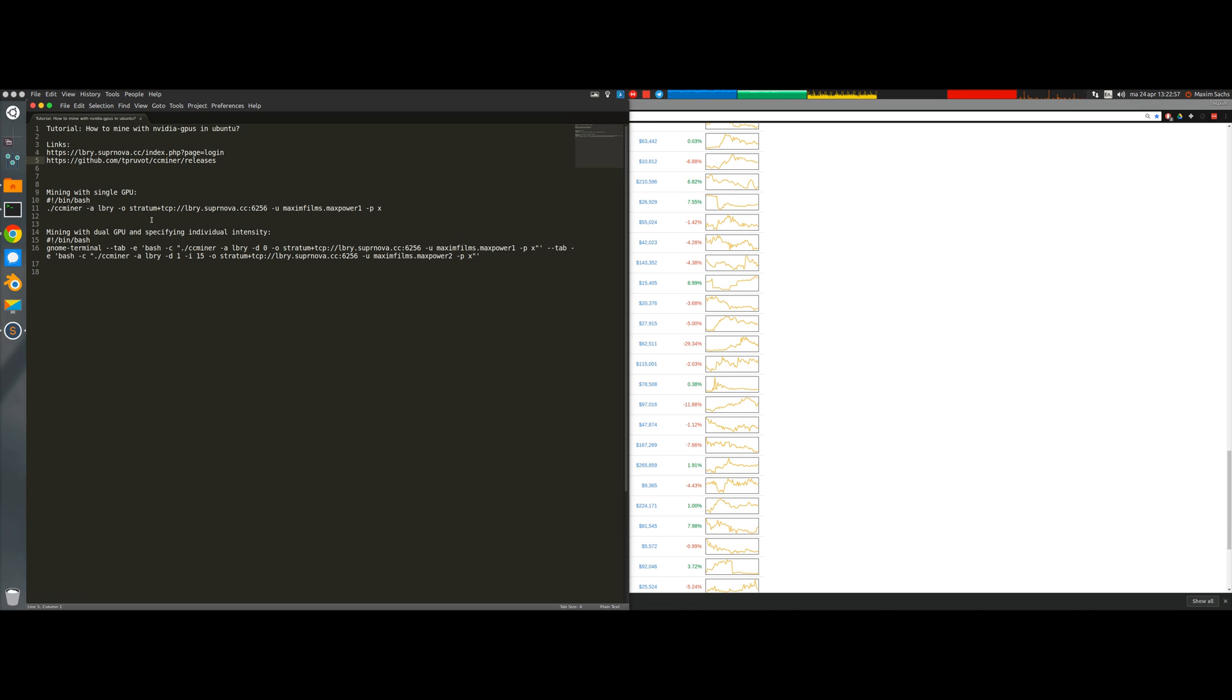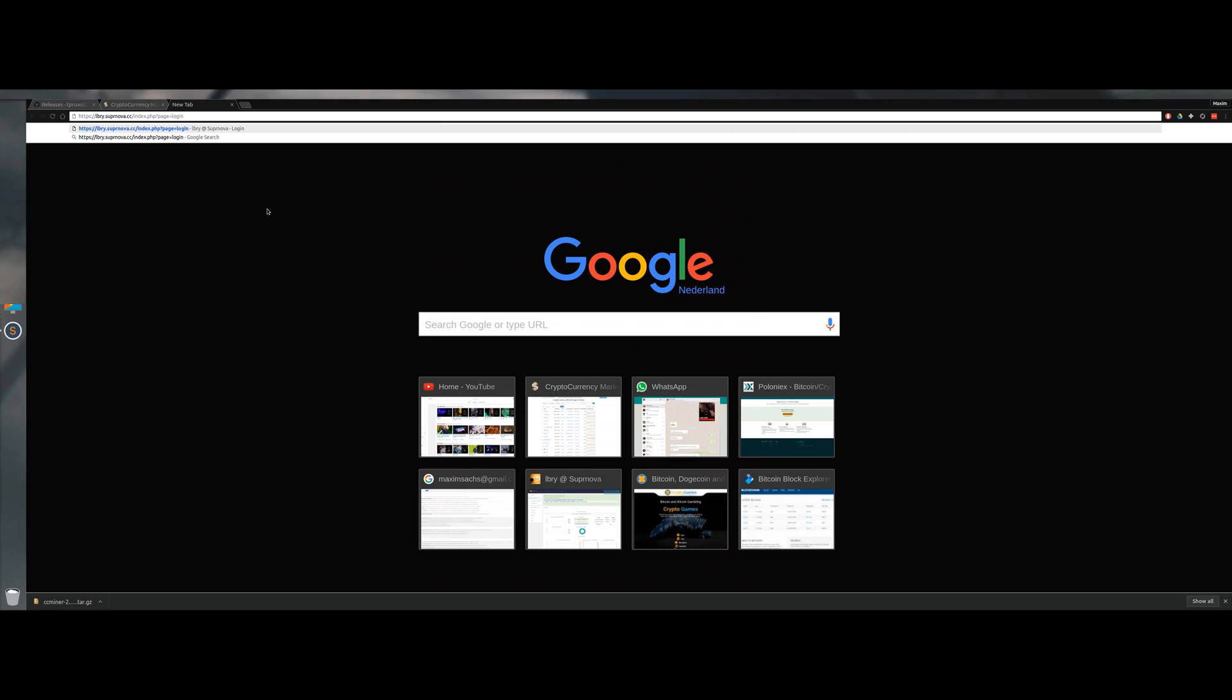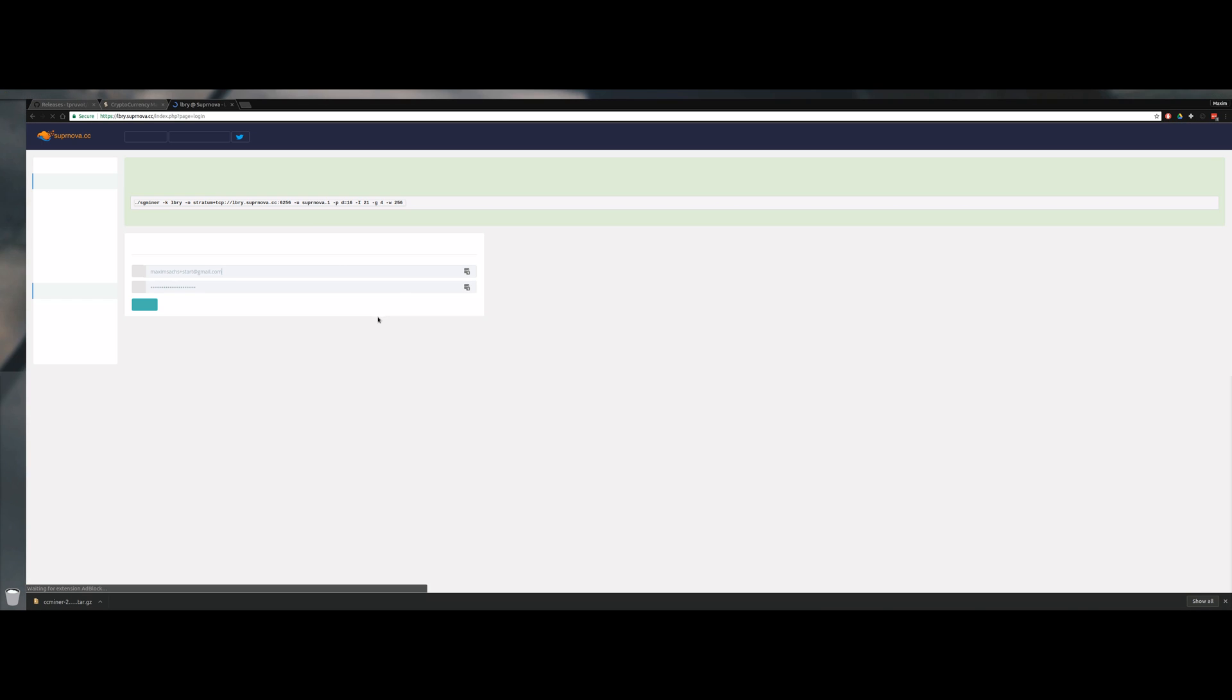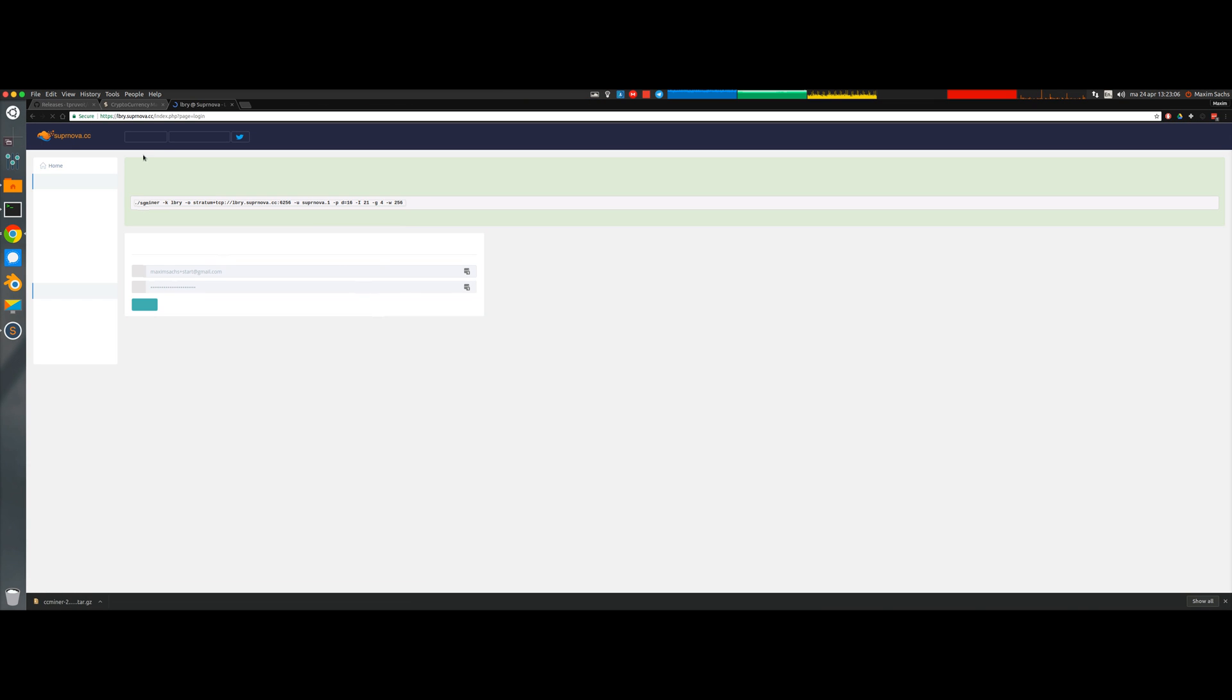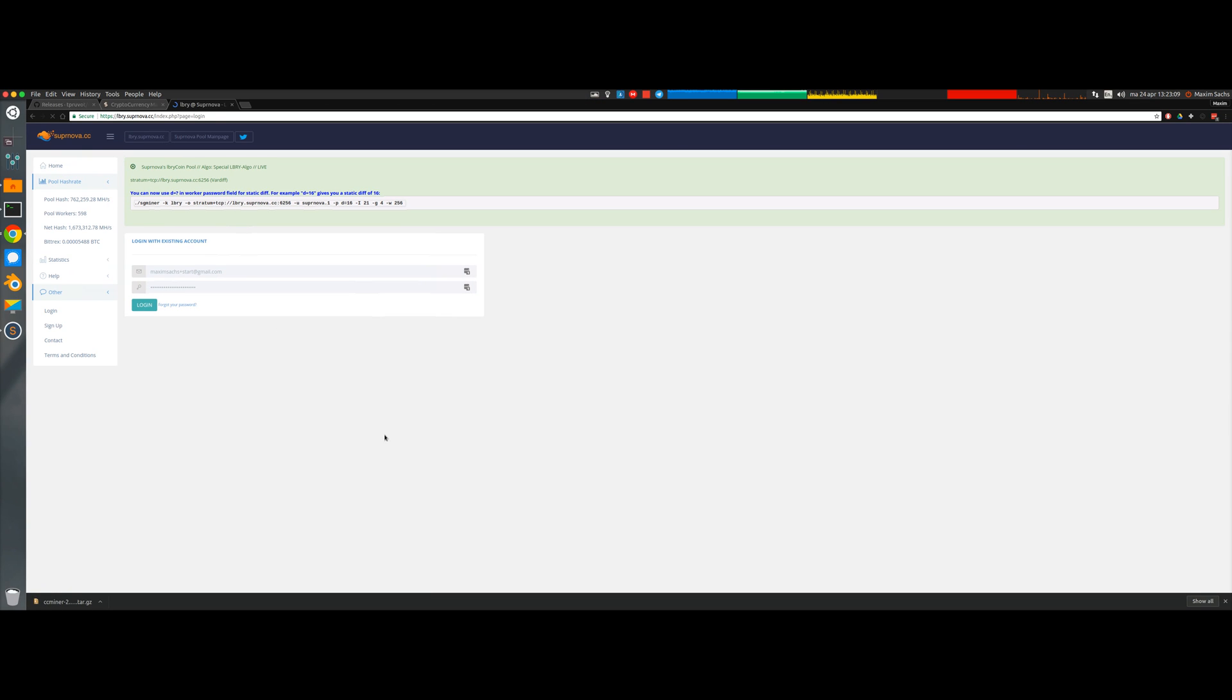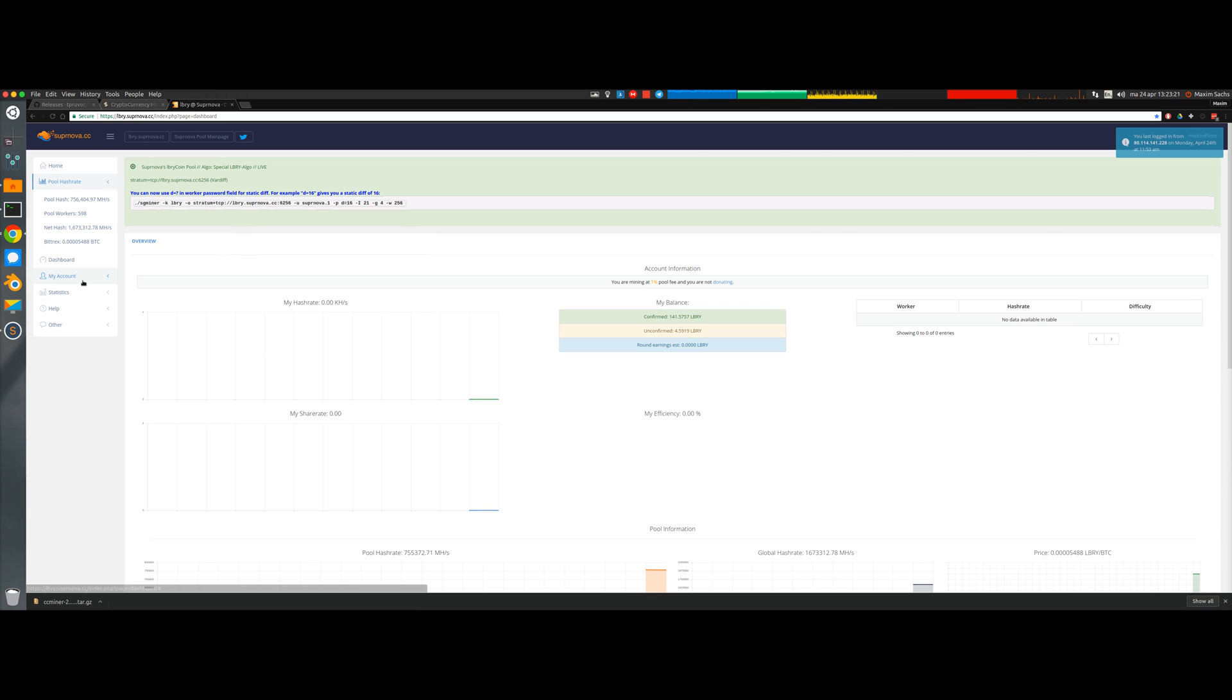So what we want to do is select a mining pool. Luckily Supernova has a Libri mining pool available. Supernova is one of the bigger mining pools, they have many different coins available, and in this case we're going to use it for LibriCoin. We're going to either make an account or log into your account.